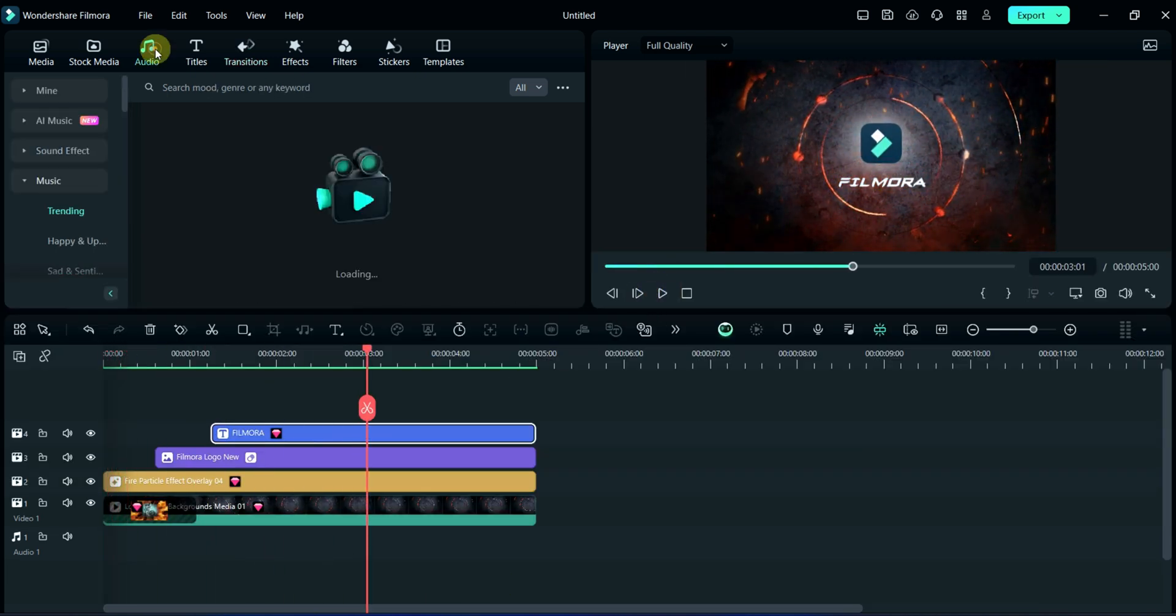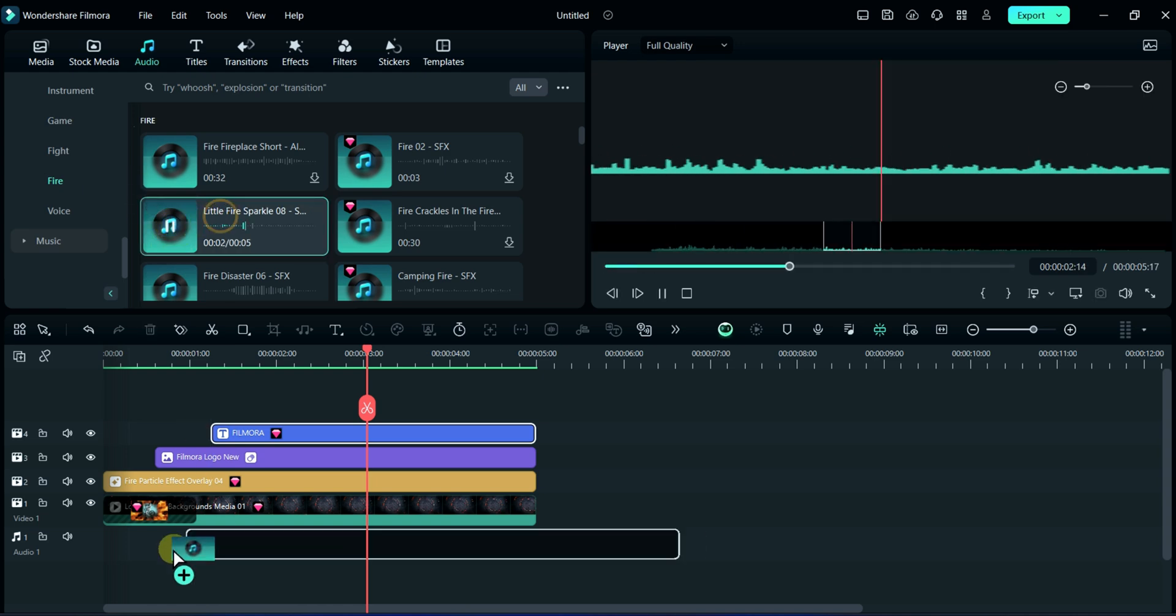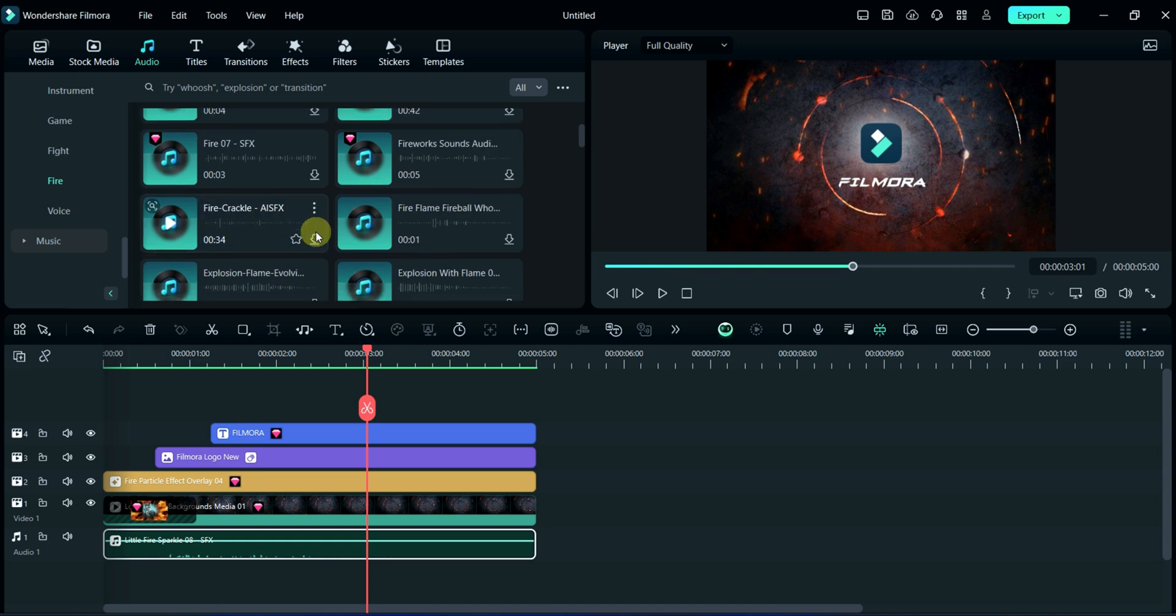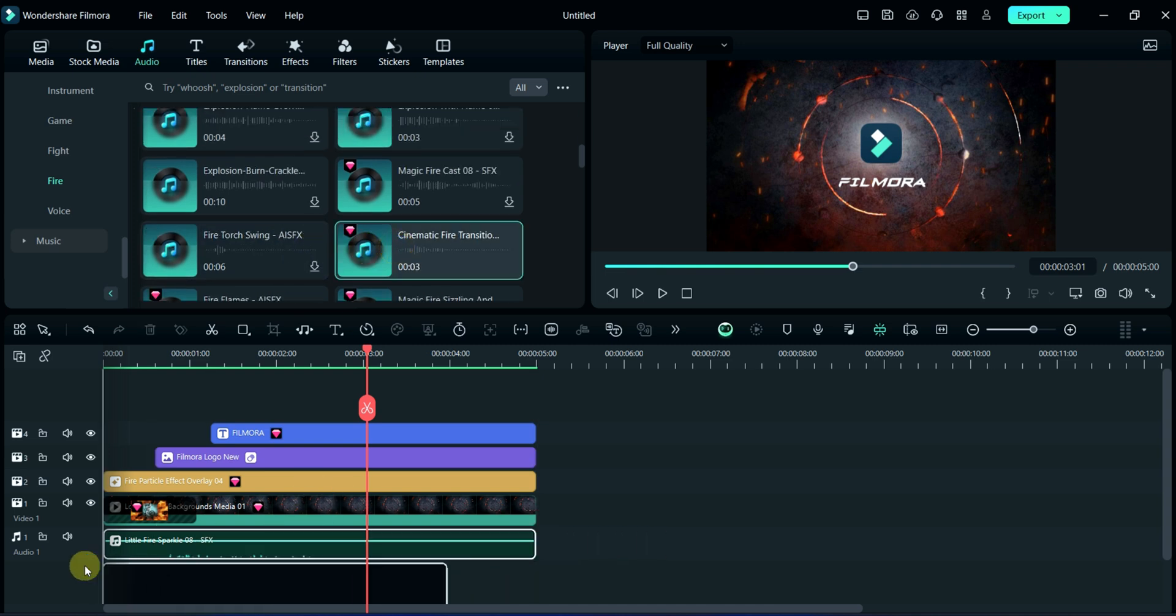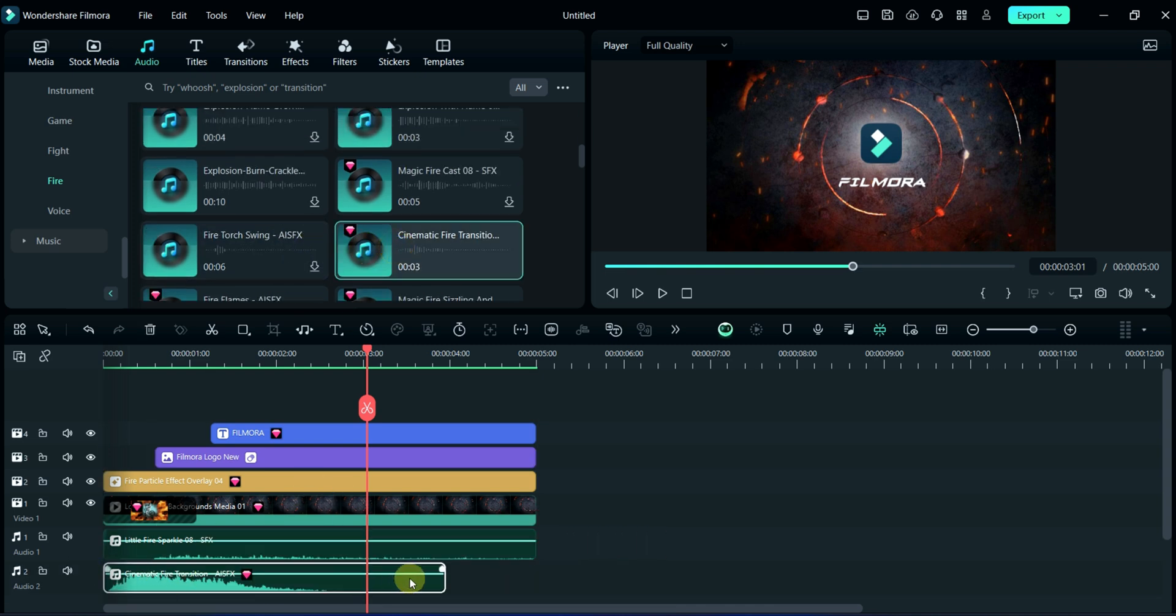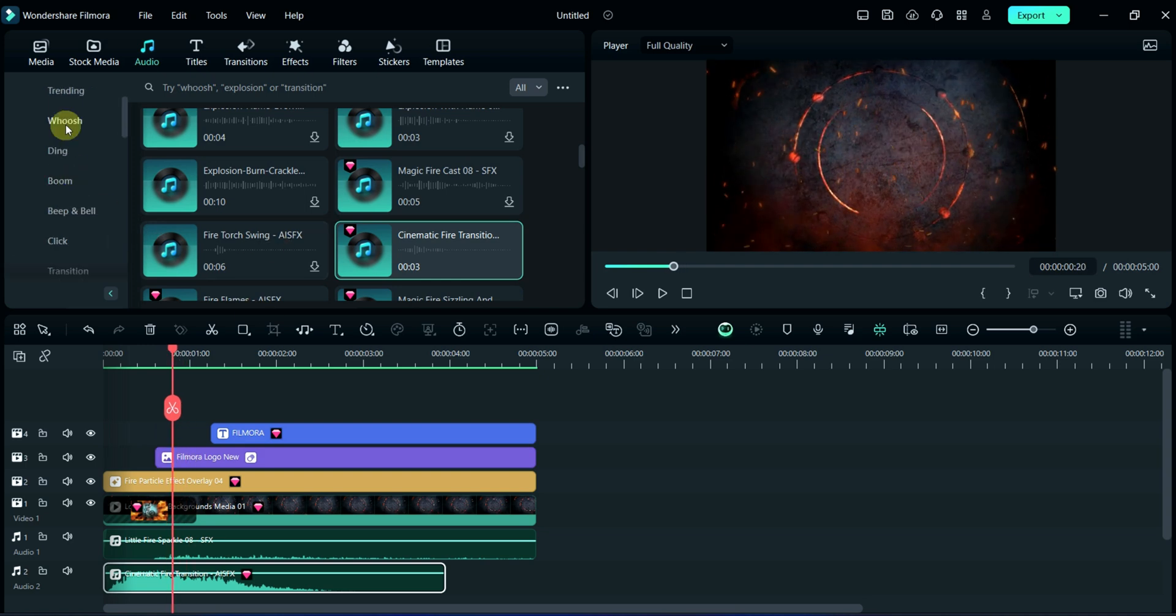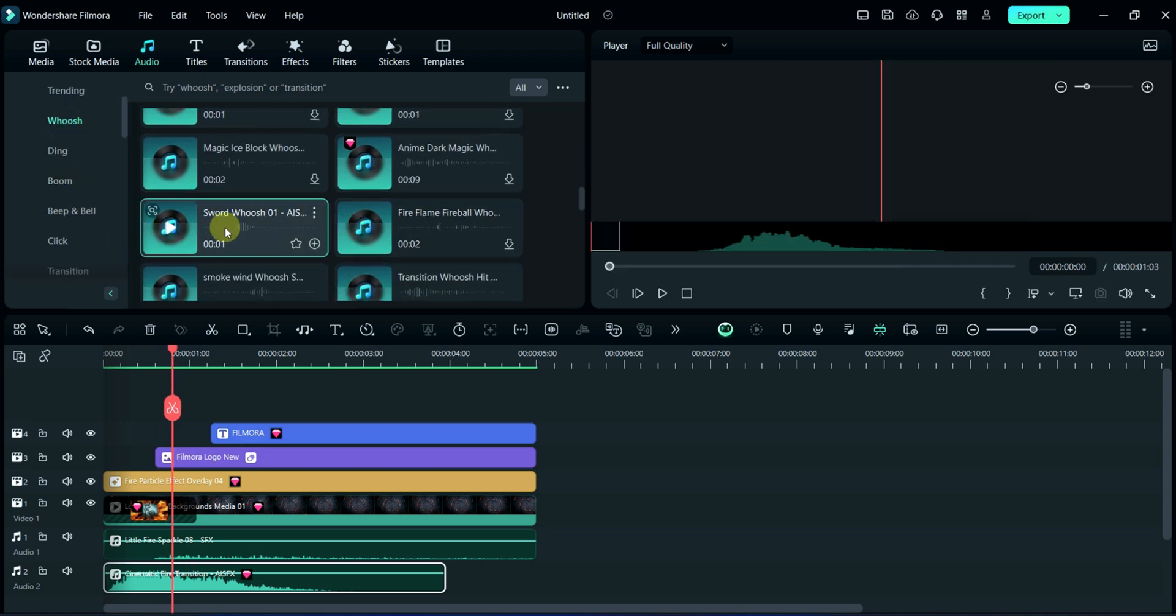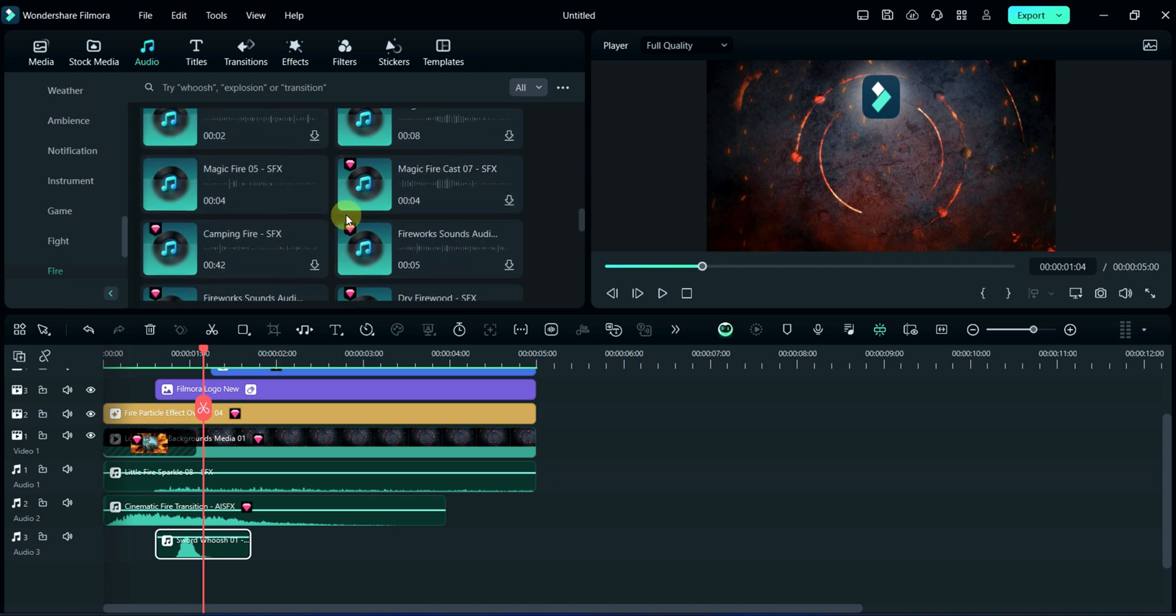Now, I will add sound effect from audio section. Firstly, I will add background SFX. Second sound is for fire transition. Third sound is for logo. And fourth sound is for title fire effect.